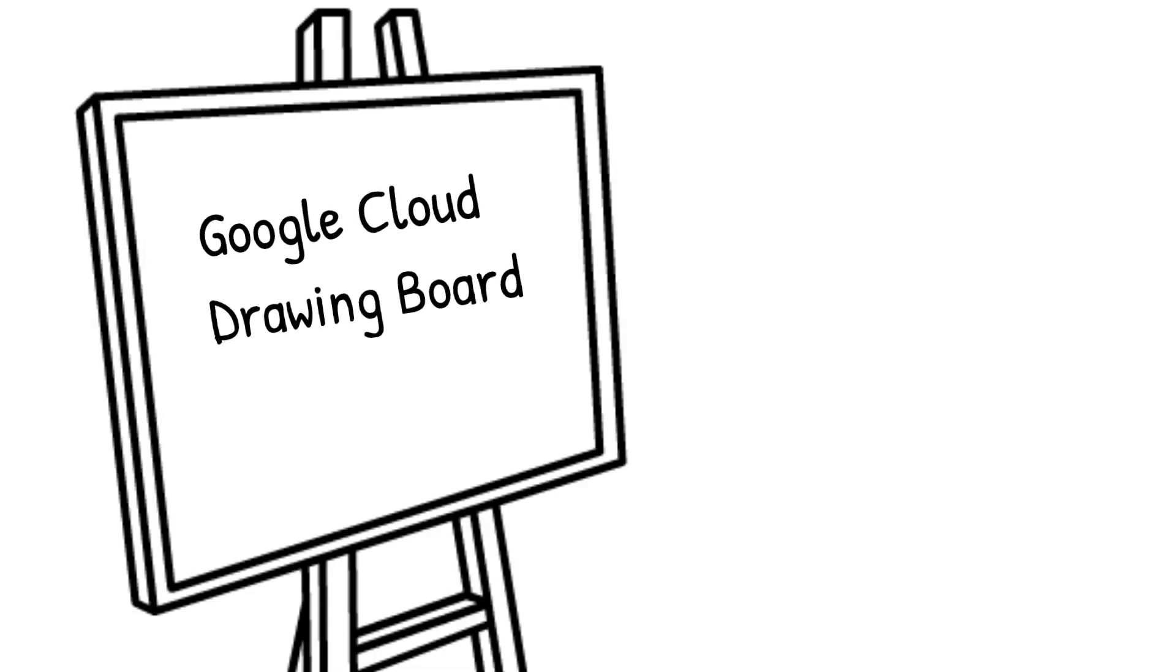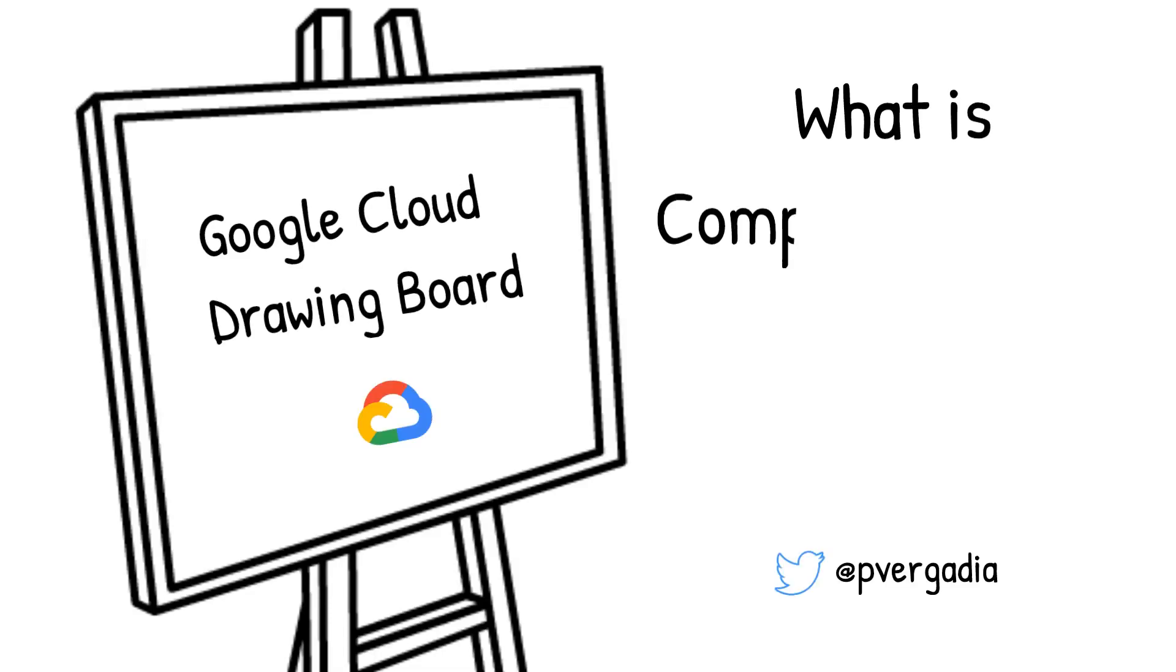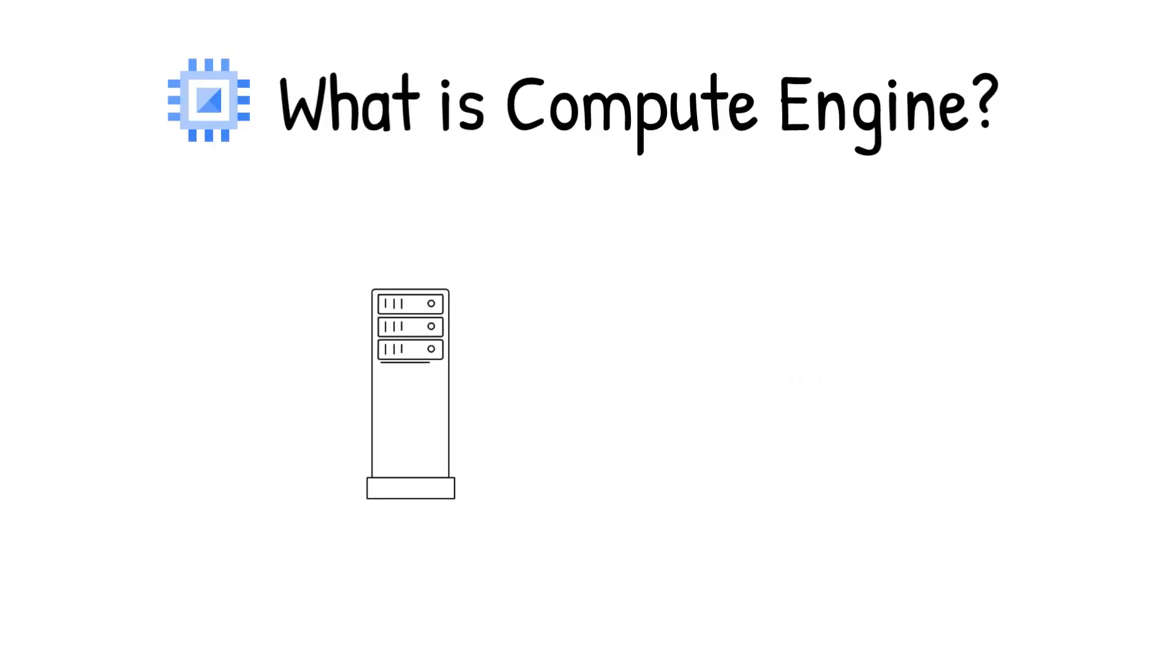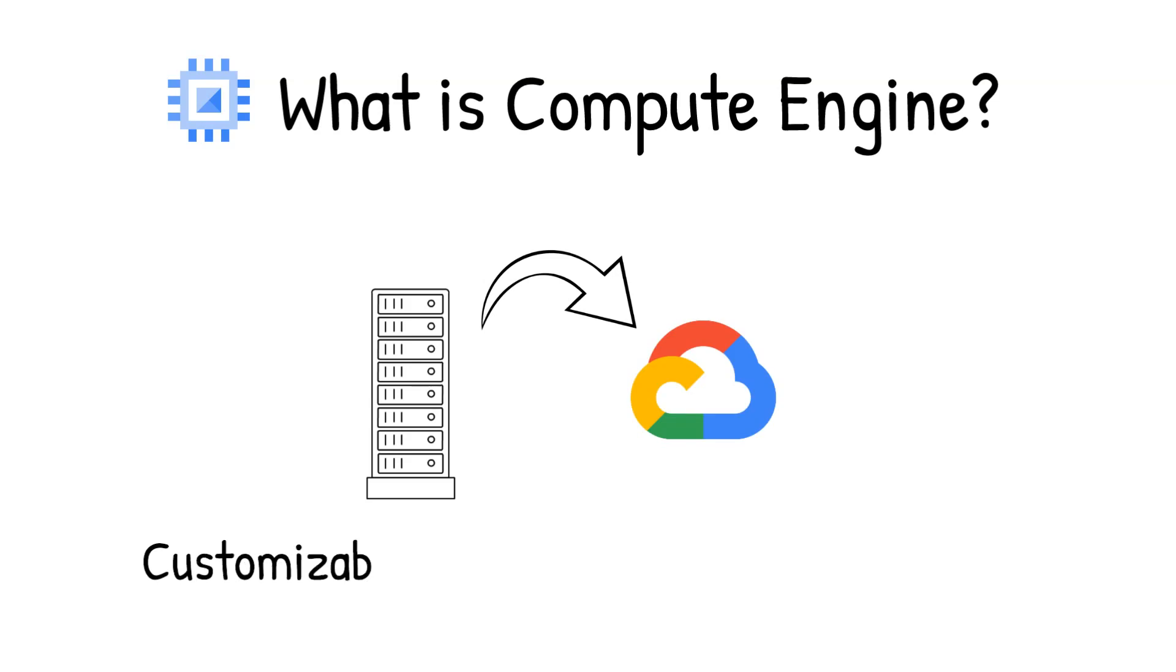Welcome to Google Cloud Drawing Board, where we doodle our way through the cloud. Today's topic: what is Compute Engine? Simply put, it refers to customizable virtual machines running in Google Cloud.